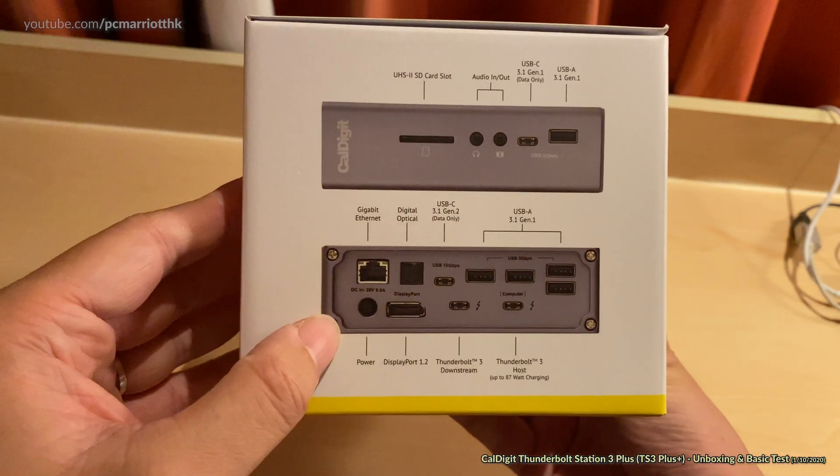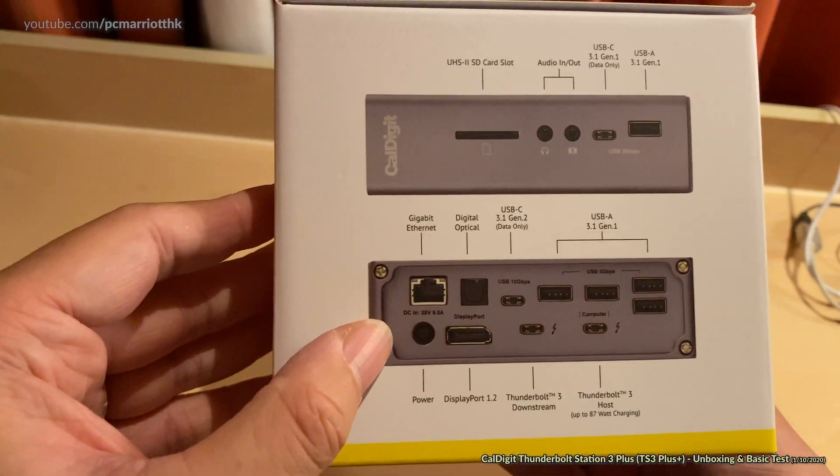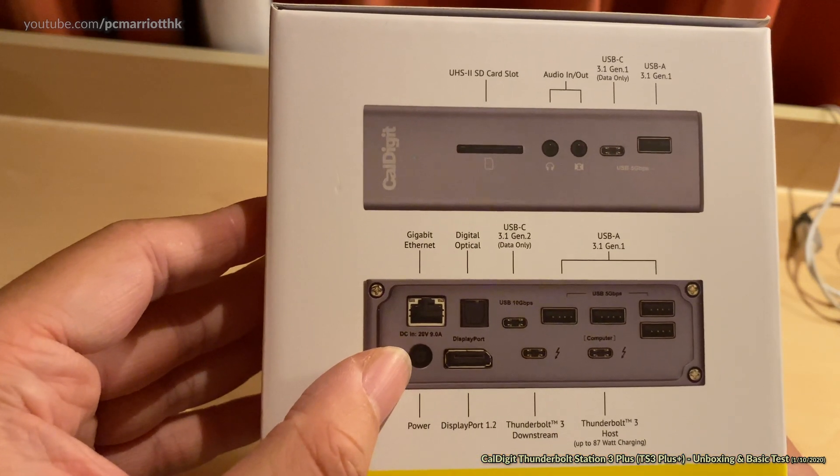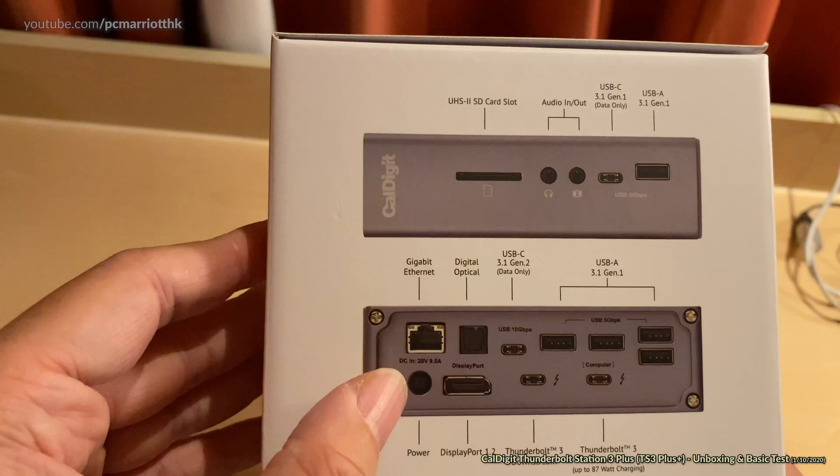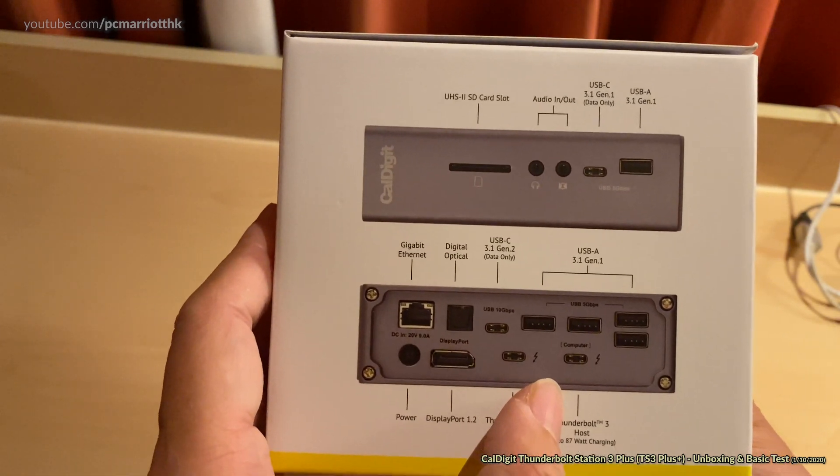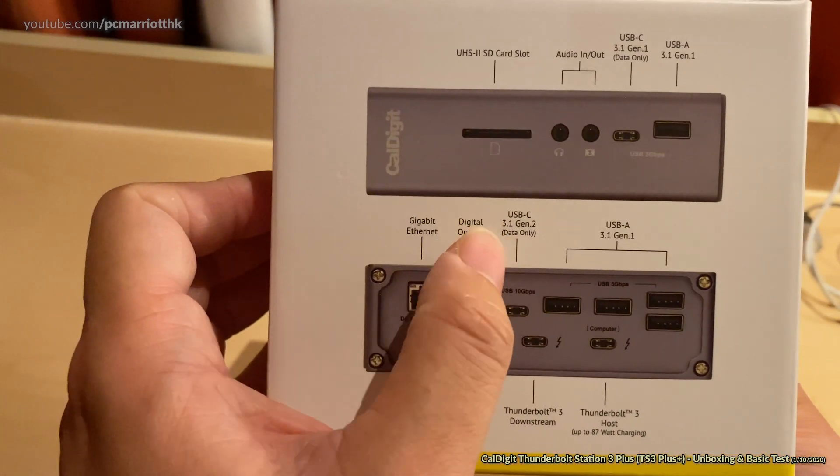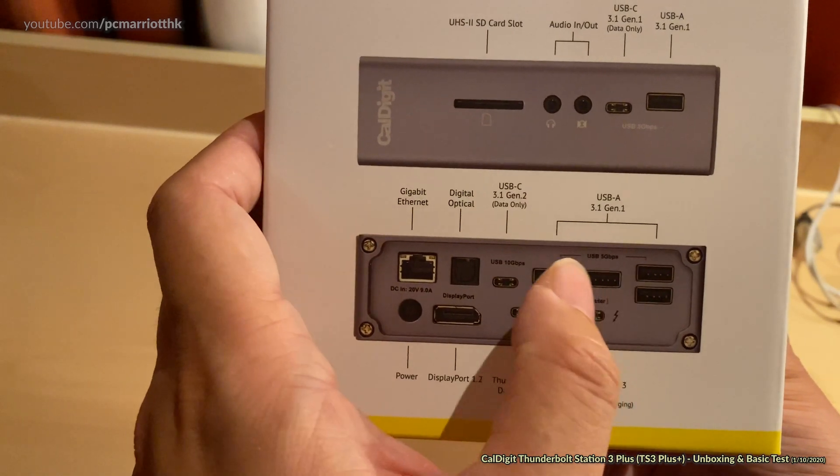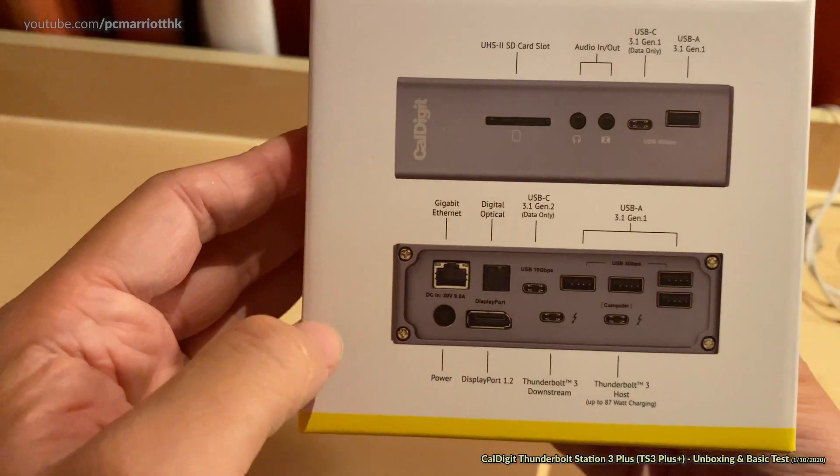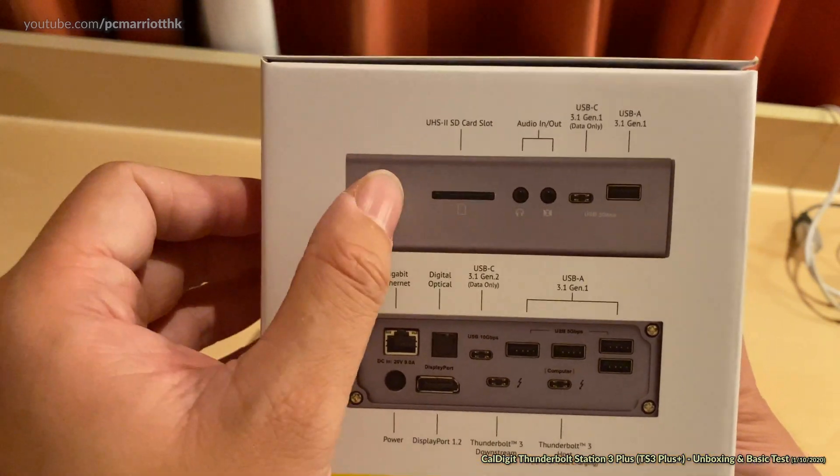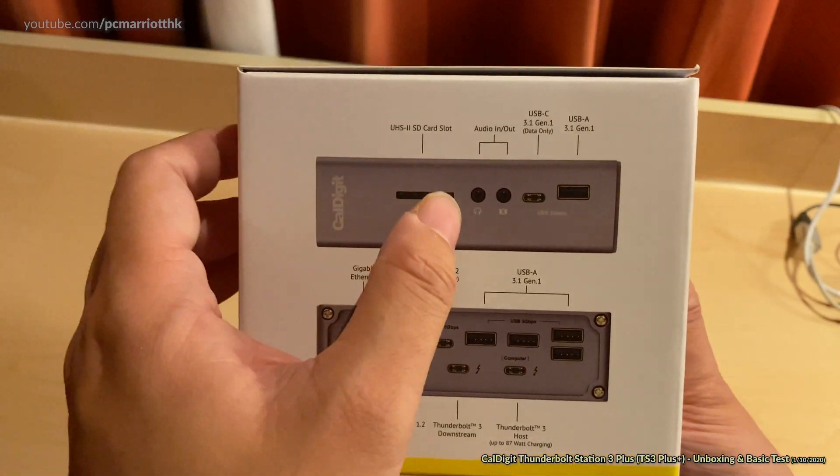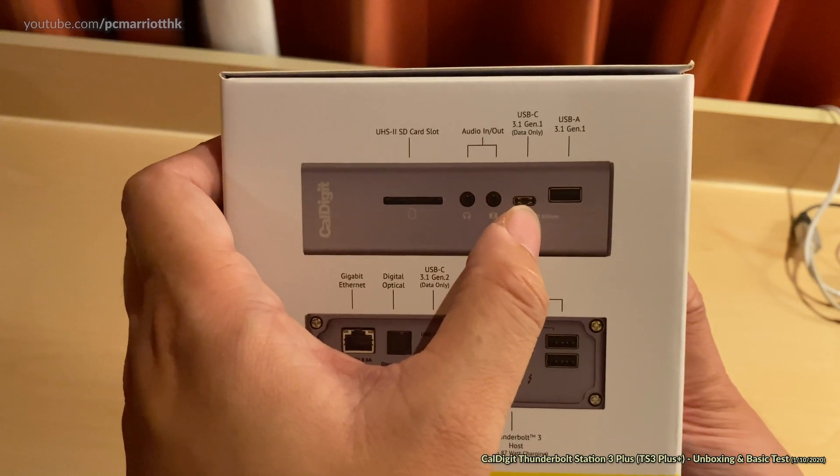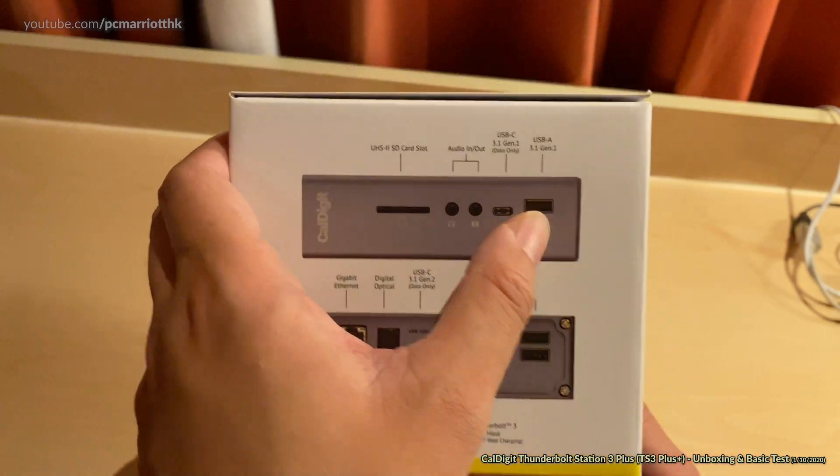We're just looking at the side of the box right now. This has gigabit Ethernet, DC in for 20 volt 9 amps power, 1.2 version display port, two Thunderbolt 3, USB Type-C 3.1 Generation 2 for data only, and the conventional USB-A 3.1 ports on the top right corner. This is the back of the dock and this apparently is the front.